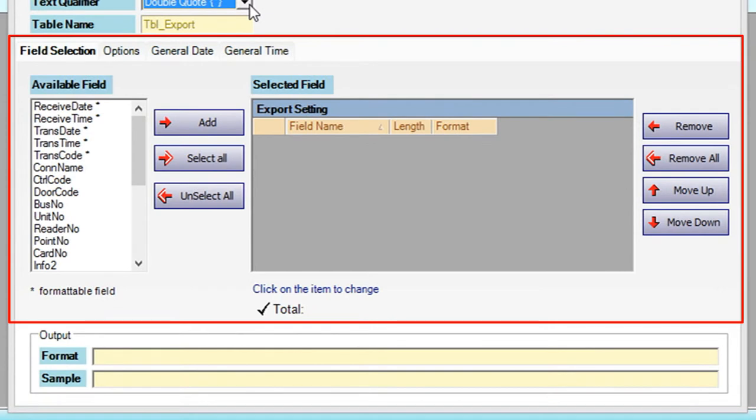Select the fields that you prefer to include in the export. Here is an example of fields that will be included in the export.